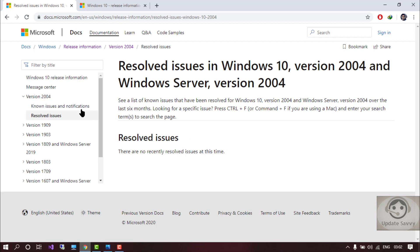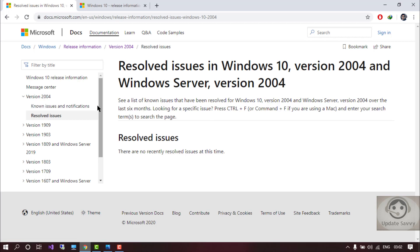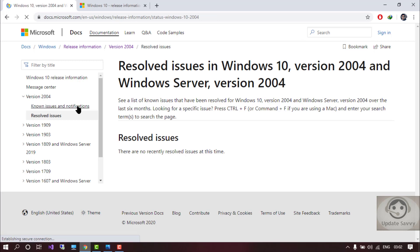They will update this page every day. Don't worry. I will paste this link in the description below so where you can check out the issues if you are facing with the latest update.